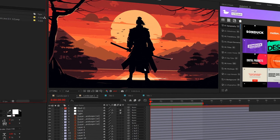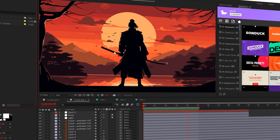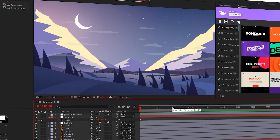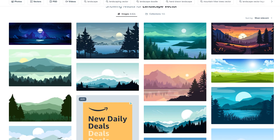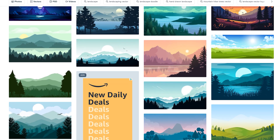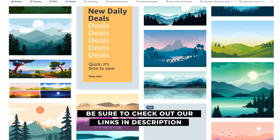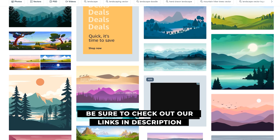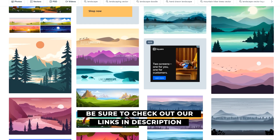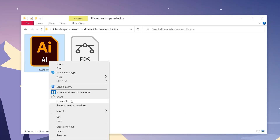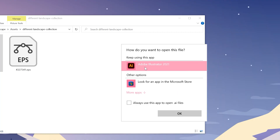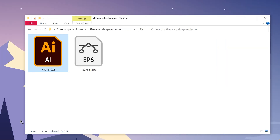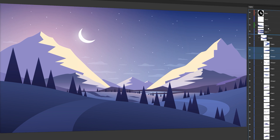Before we can animate anything in After Effects, your first step is to get your hands on an illustrated graphic. You can find scenes like this for free on my favorite site, freepix.com. But once you have your vector graphic, whether it's a stock scene or given to you by a designer, open the AI or EPS file in Adobe Illustrator.